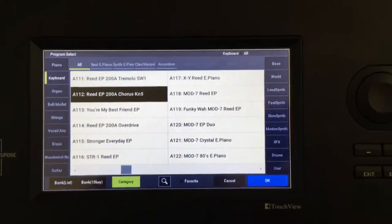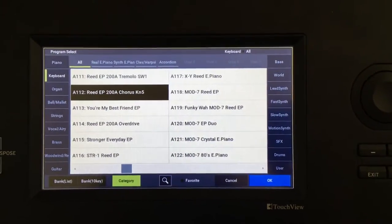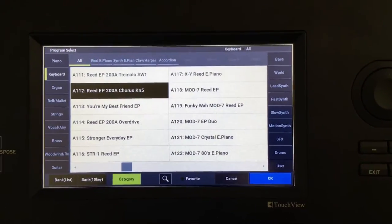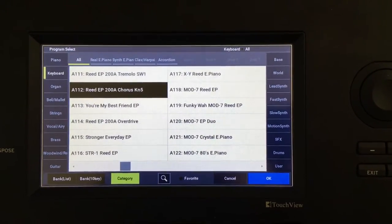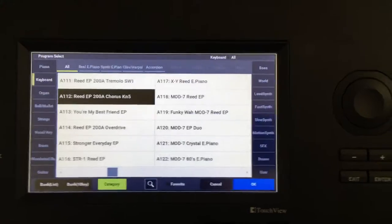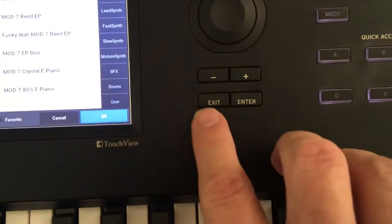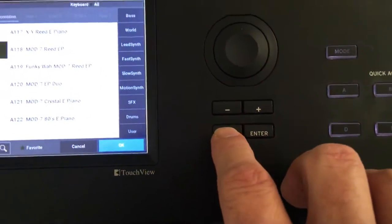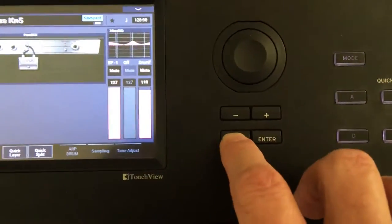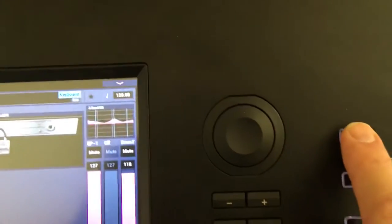Here's quick tips for how to get around the Korg Nautilus and find the sounds you want to play. So there's a button called exit. Hit that once or twice, then hit mode.